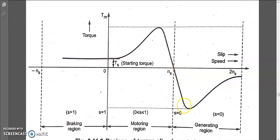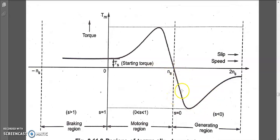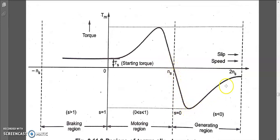Now the generating region: when the motor acts as an induction generator, we get negative slip. Until now slip has been positive because ns is always greater than n. But in the generating region, n is greater than ns, so ns minus n gives a negative slip. The generating region appears as an inverted image of the motoring region. This is only possible when the rotor rotates faster than synchronous speed.